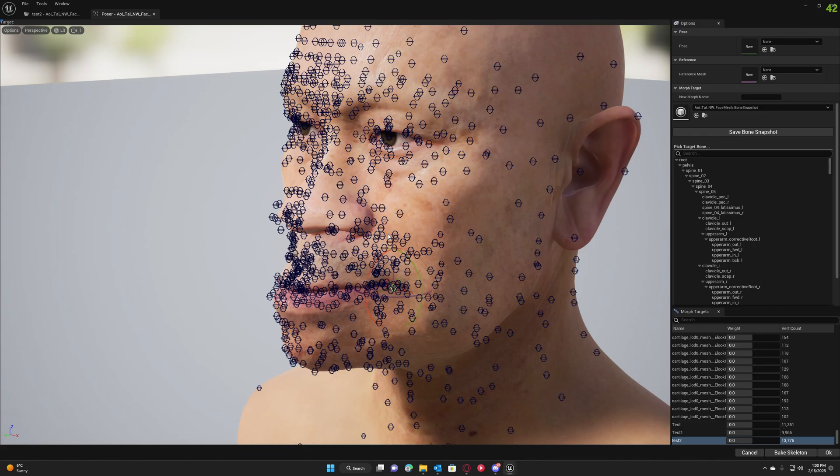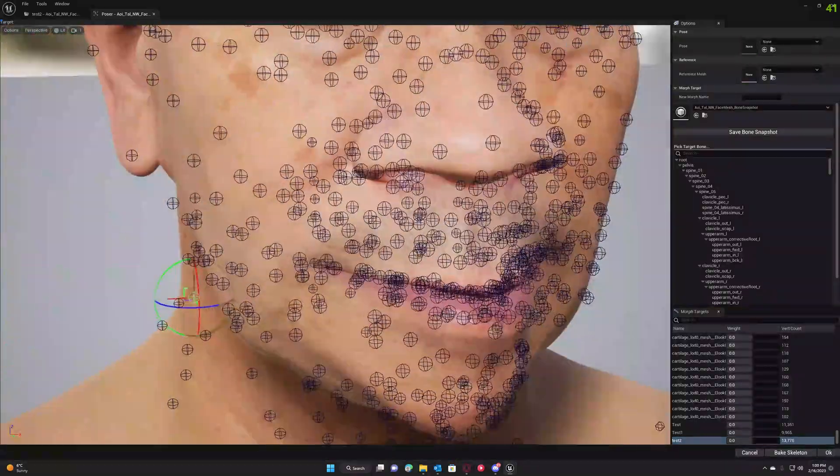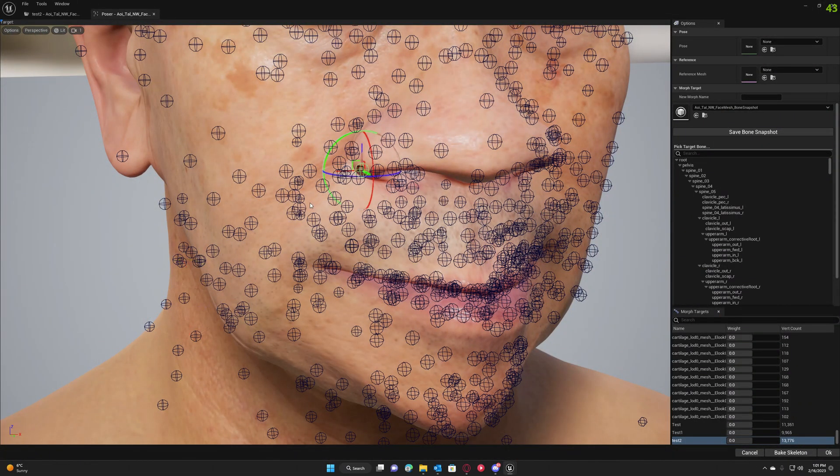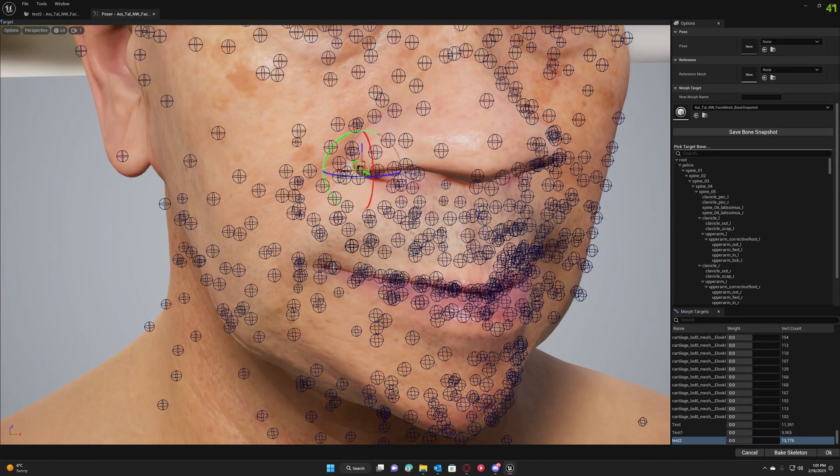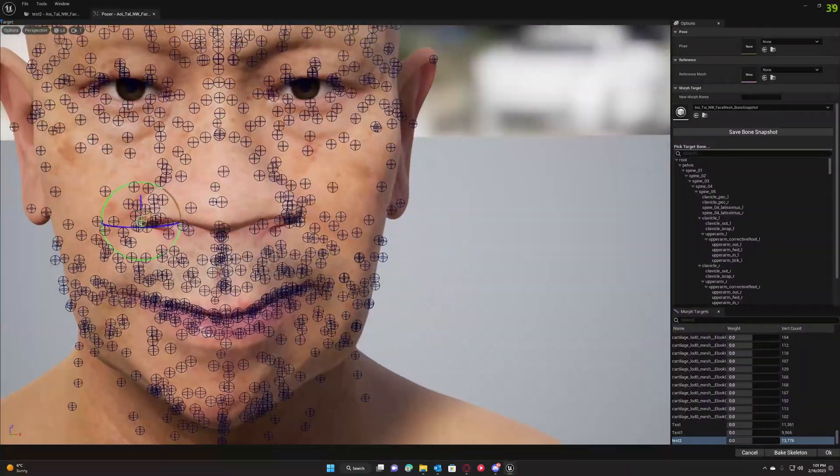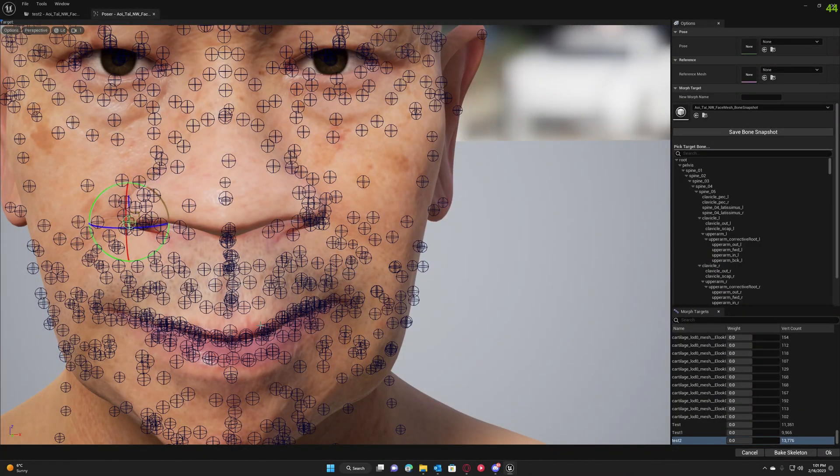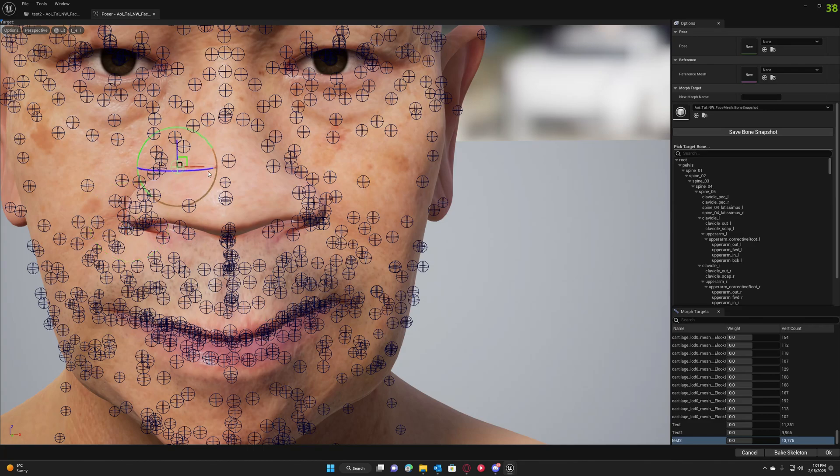Obviously after you loaded the bone snapshot you can change some features to correct it. So you probably want to change the nose back here or here. You can move any facial bone after you're done with the fine tuning.